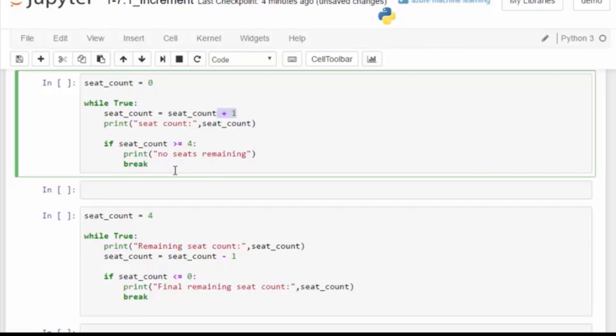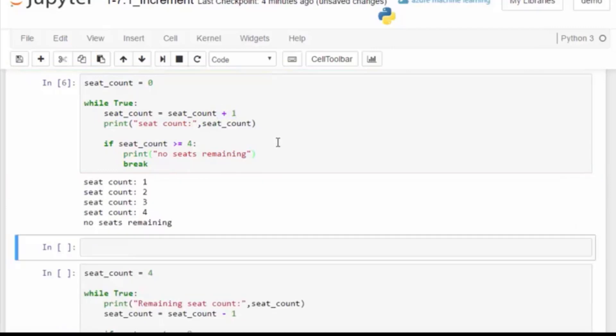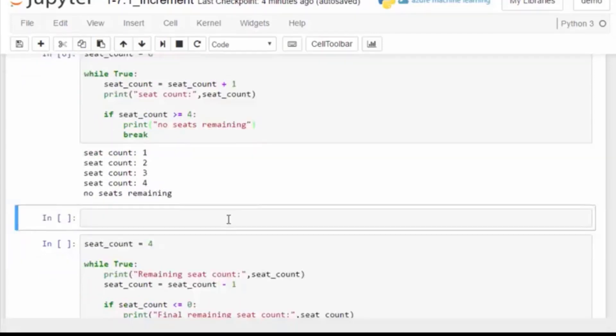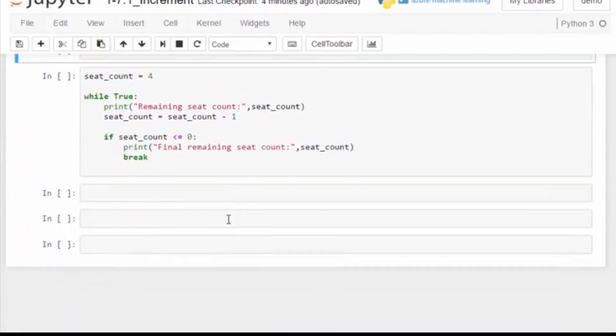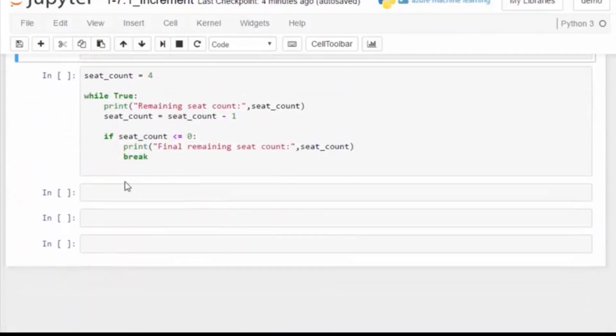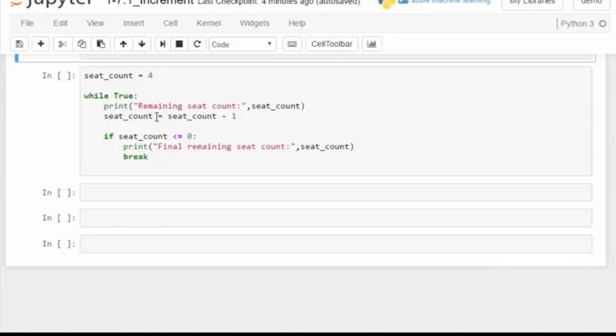Another use of a while true loop is counting with a decrement. We start with four seats available and then we count each time seat is filled decrementing by one. So seat count equals itself minus one. When the seat count is equal to or less than zero, then we say we are out of seats and our final count is zero.